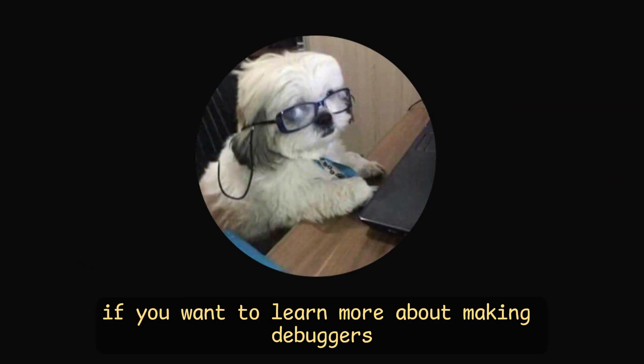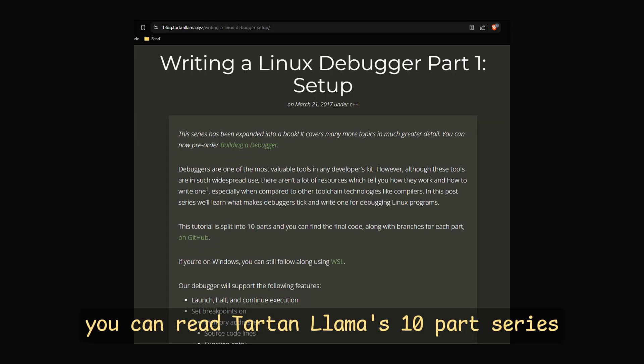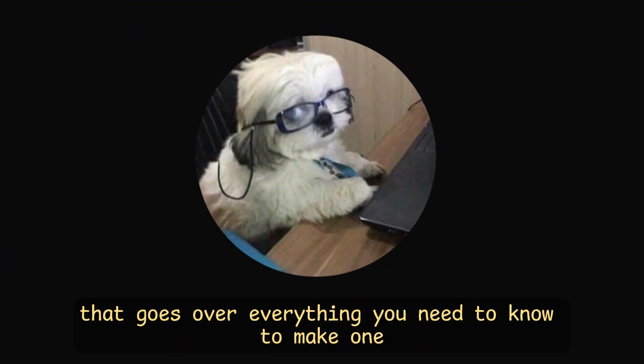If you want to learn more about making debuggers, you can read tartan llama's 10 part series that goes over everything you need to know to make one.